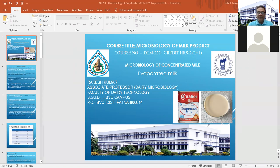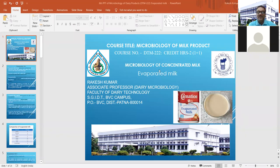Today we are going to discuss the microbiology of evaporated milk. We have already covered the microbiology of sweetened condensed milk, the manufacturing operations of these products, and the standards of these two products in our last class.